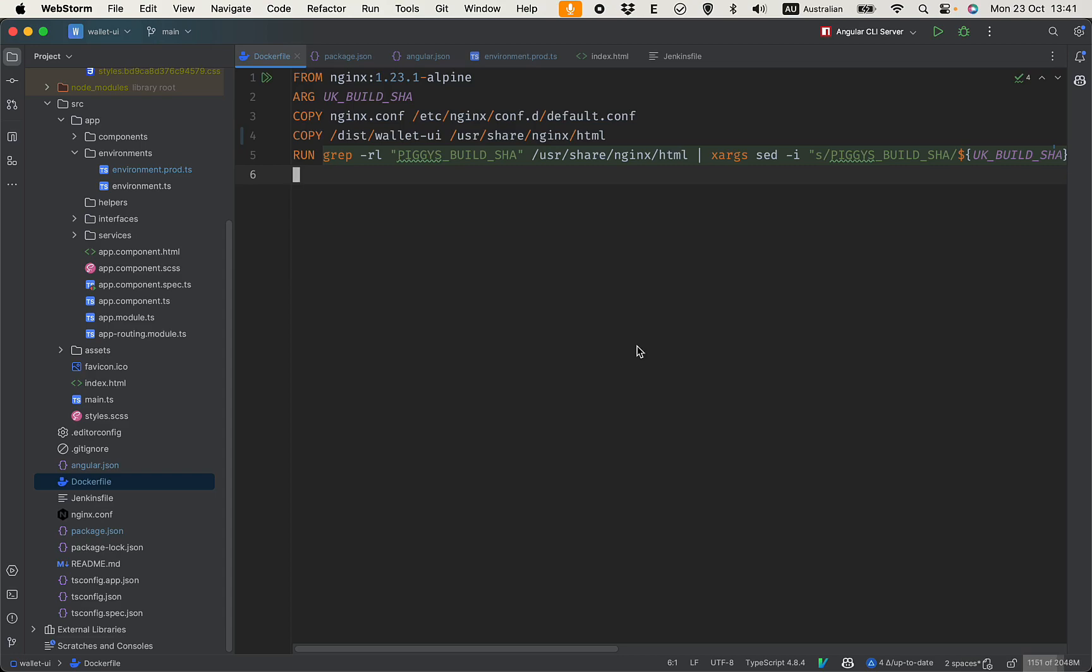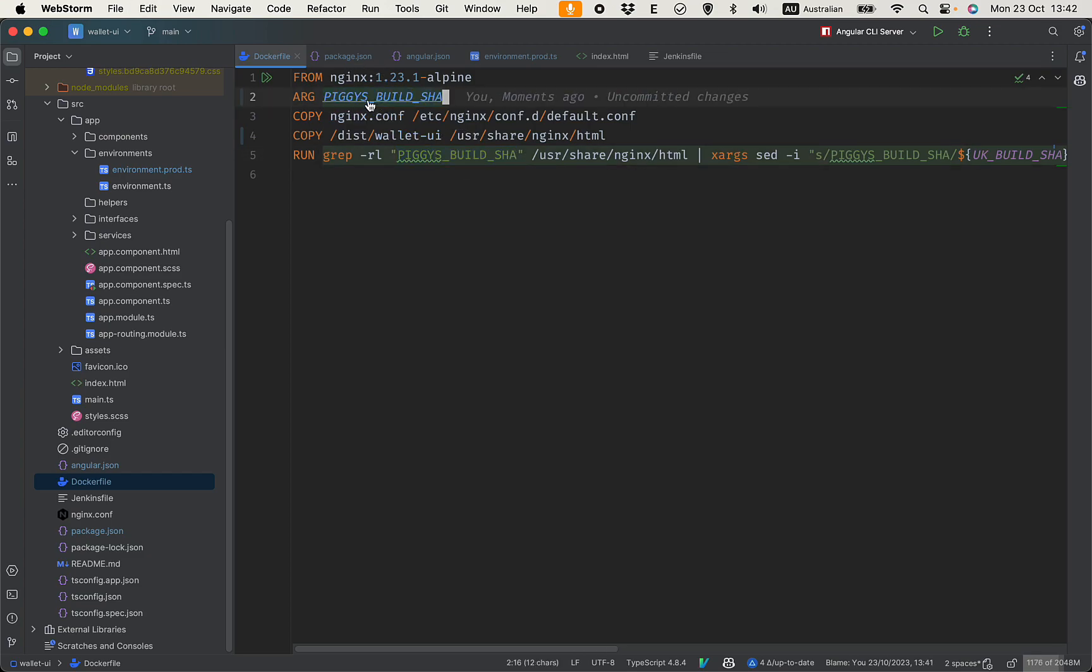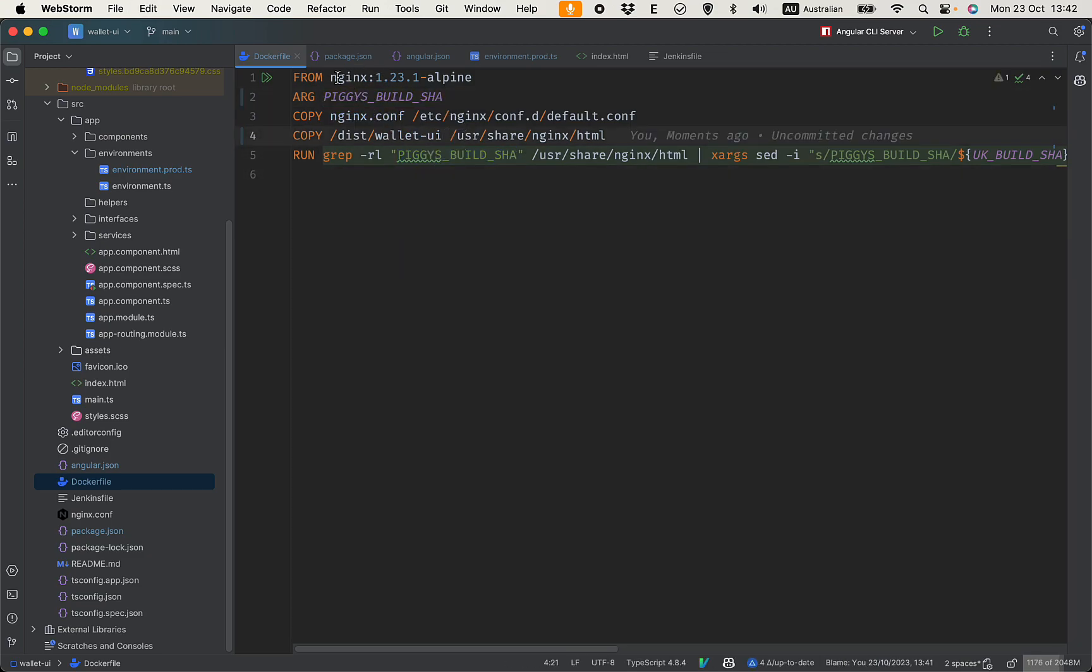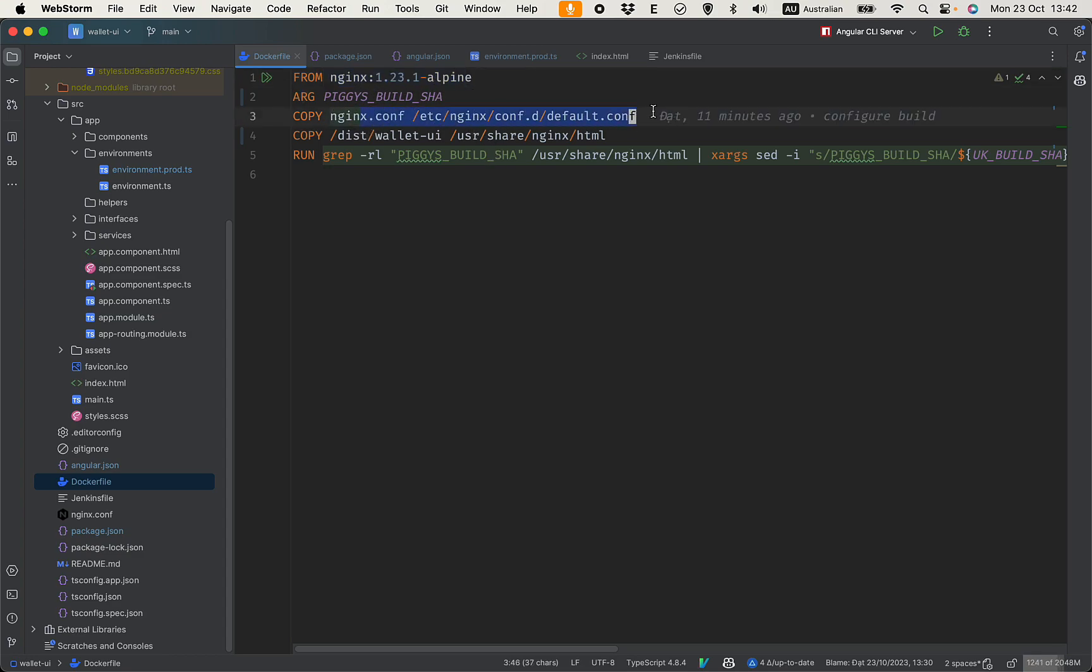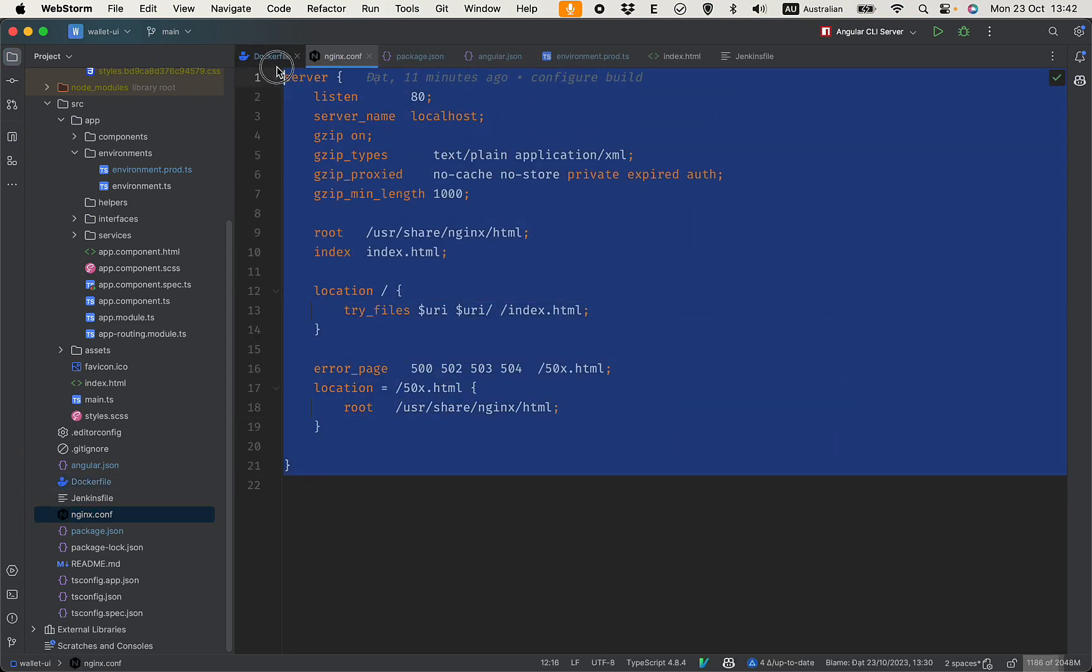It would be a bit different because we don't have the Maven build plugin to create the Docker image, so we need to provide a Dockerfile. It is quite simple here. Let's replace this. Okay, so we have nginx and we copy the nginx configuration here.